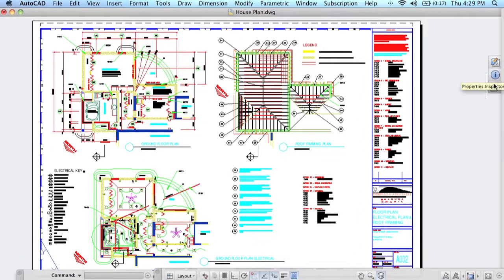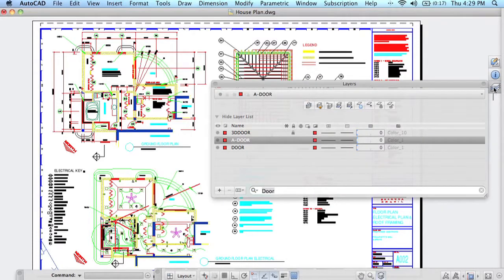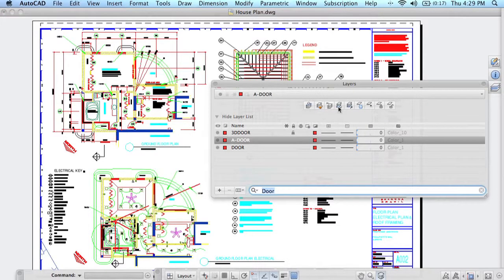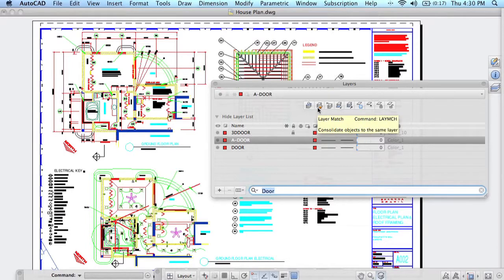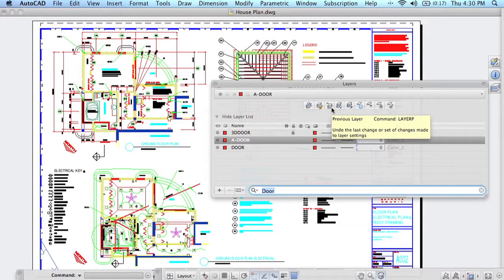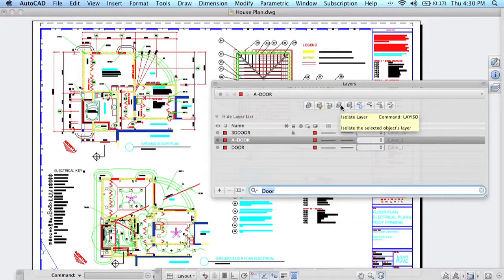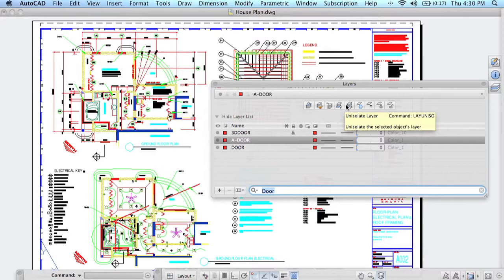Let's go back into Layers because I just want to point out one more thing. You'll see at the top a variety of commands that we use all the time with our layers. Here's Make Current, Layer Match, Layer P or Previous Layer, Isolate, Unisolate, etc. So make sure you use those tools because that's going to really save you a lot of time when it comes to layers.